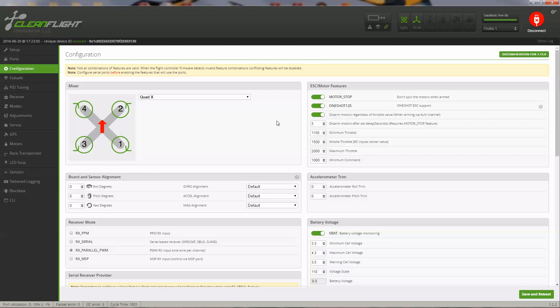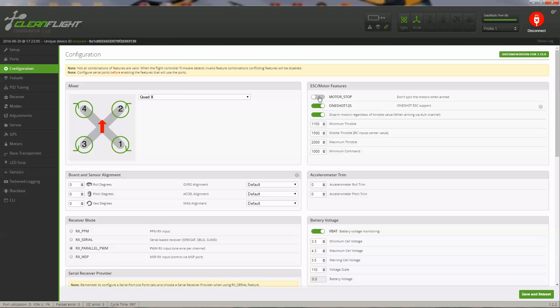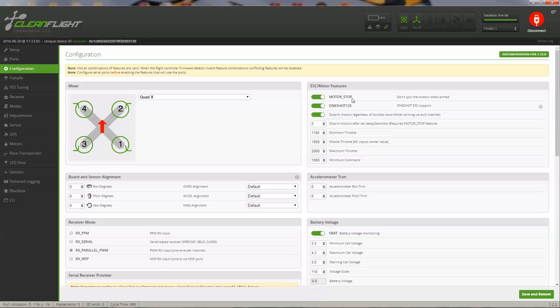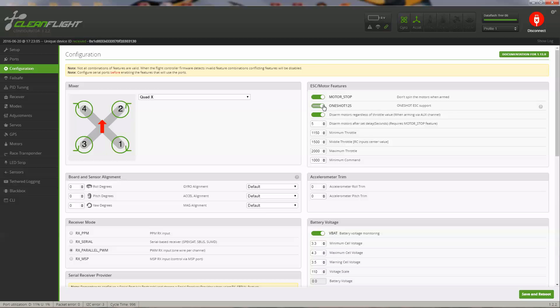I like to have my motors stopped when I arm it. I don't like my motors to start spinning, so I click this motor stop. Since we have the BL-Heli firmware on the Target Hobby ESCs, we'll select the One-Shot 125.